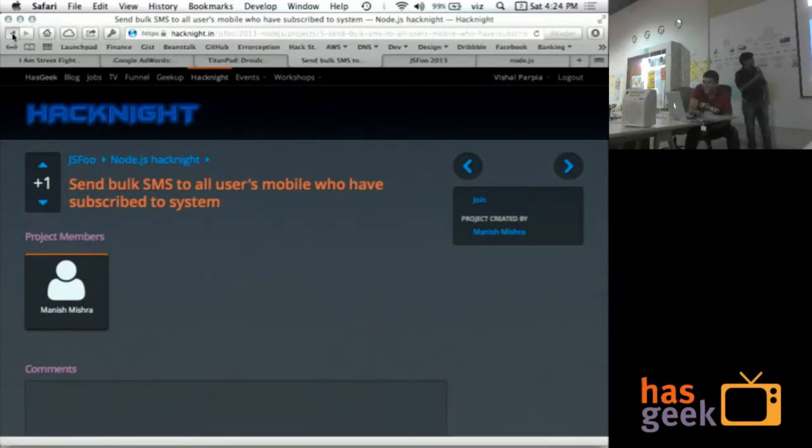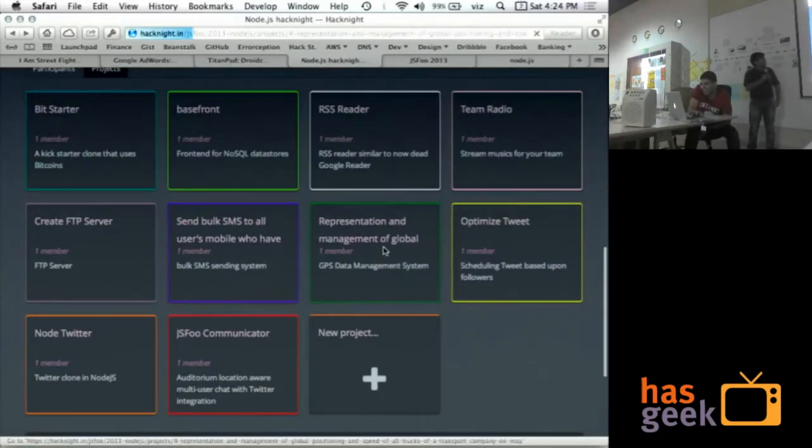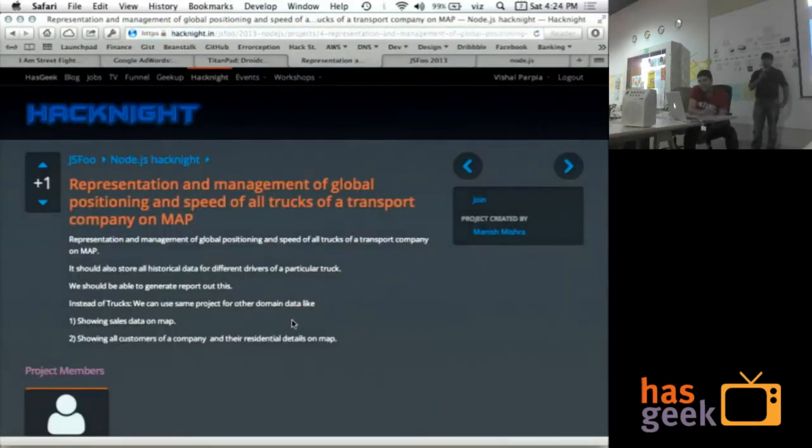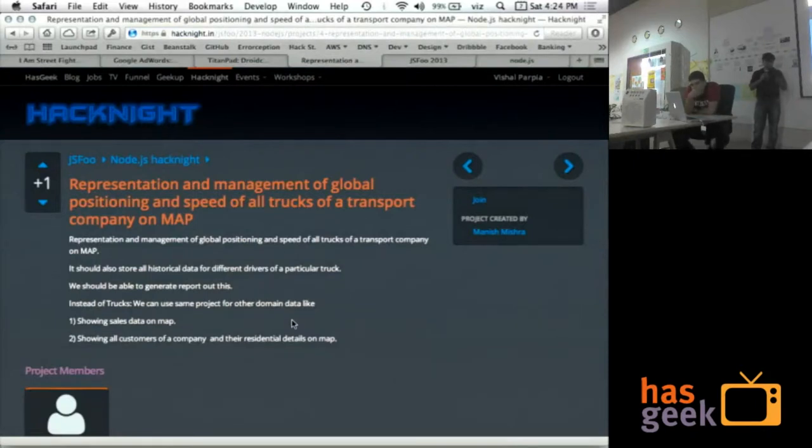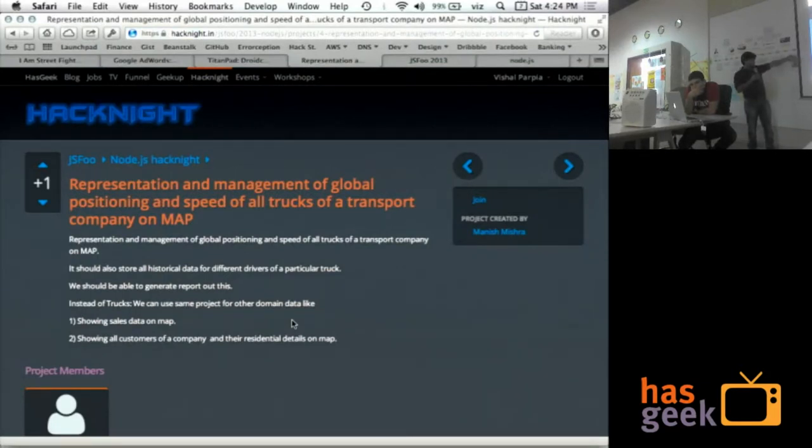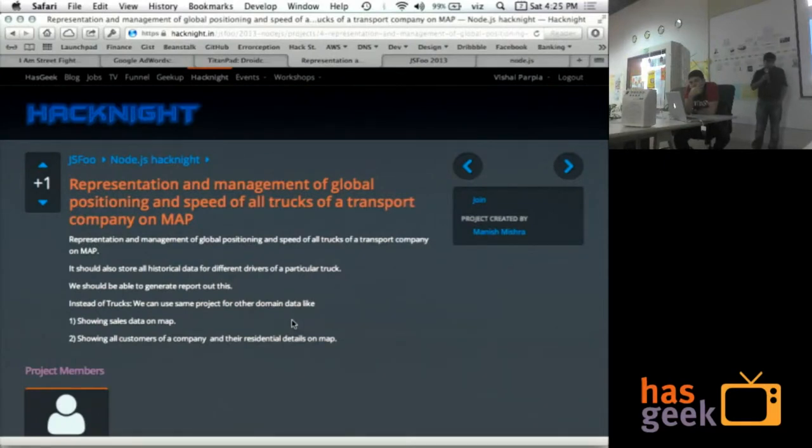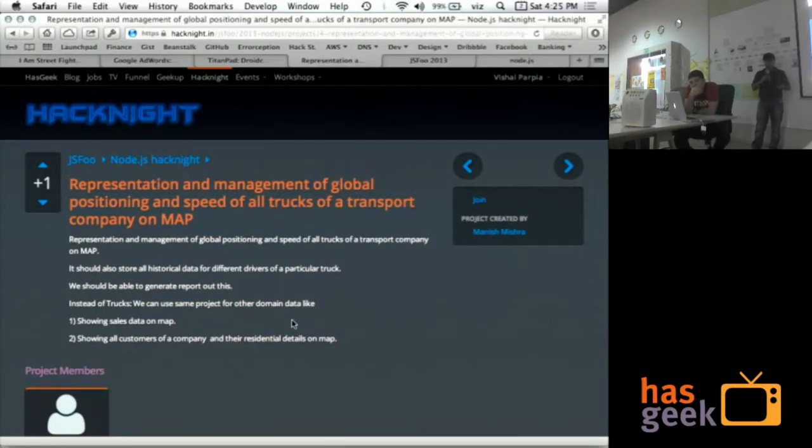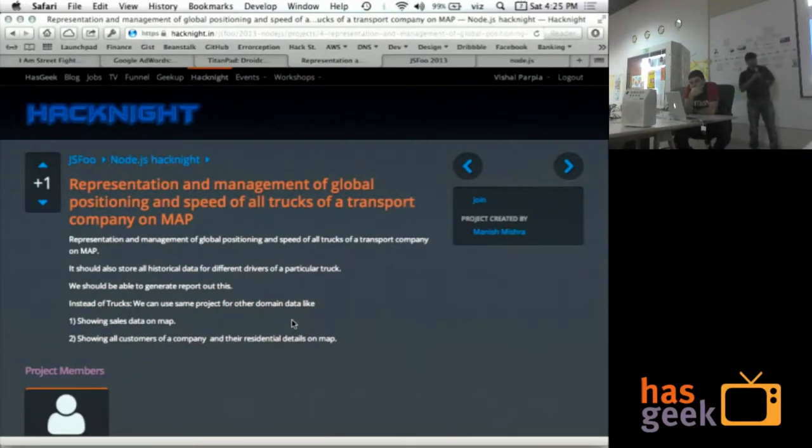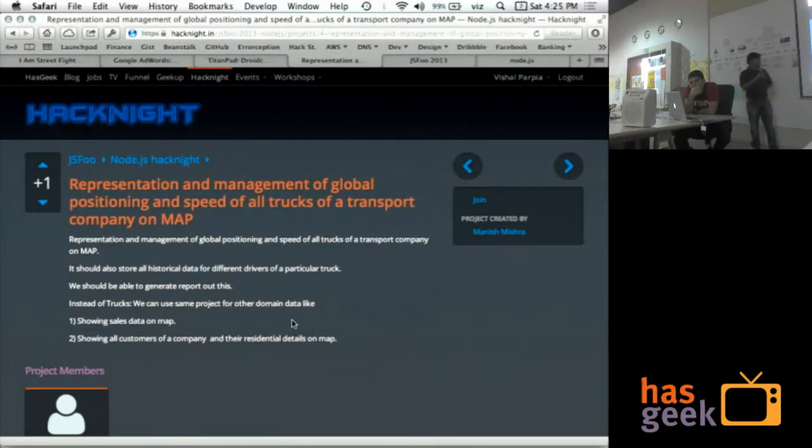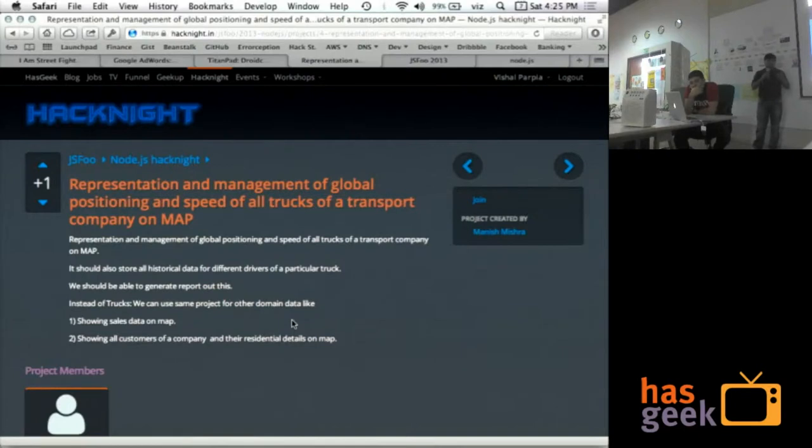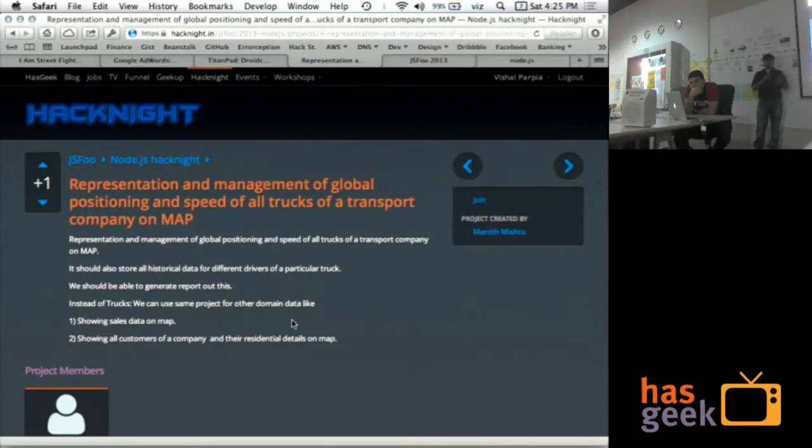This one is related to something showing some sales related data or something that is very position, global positions related data on a map. I have mentioned two cases I think here. If we want to show the different customers with their addresses on a map for some company, like, if we will zoom out, then we will start getting more and more data from the map related to those customers. So, that is one use case. Another one in the title I have mentioned that if we want to measure the speed of any driver of truck in transport industry, then we want to just kind of fetch the reports out of them.